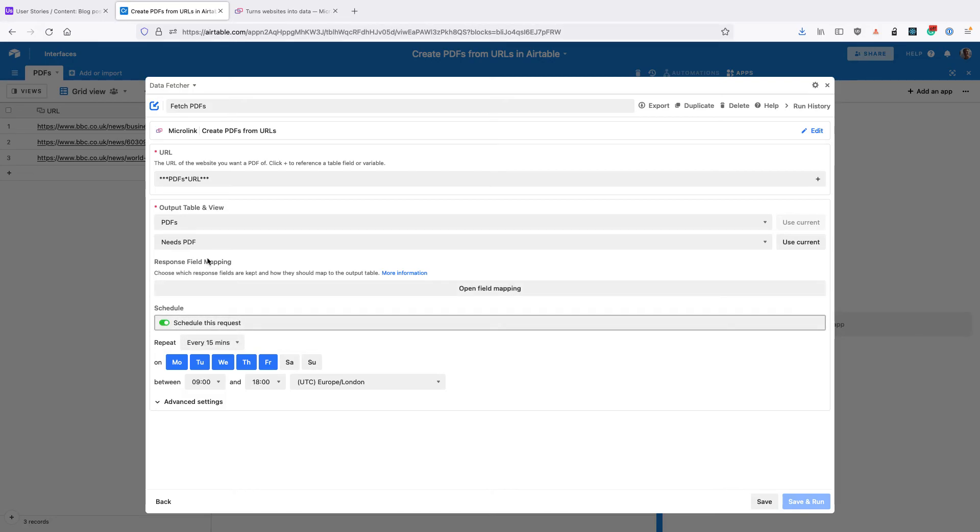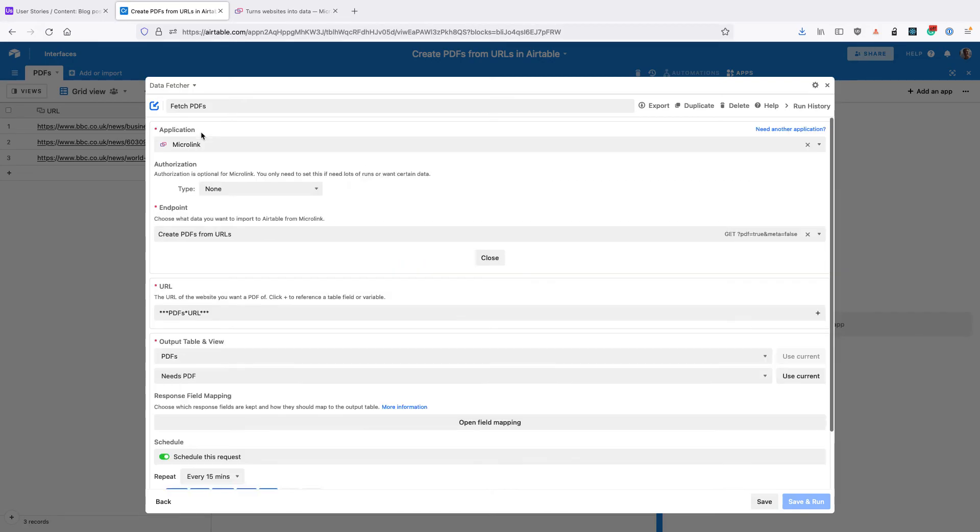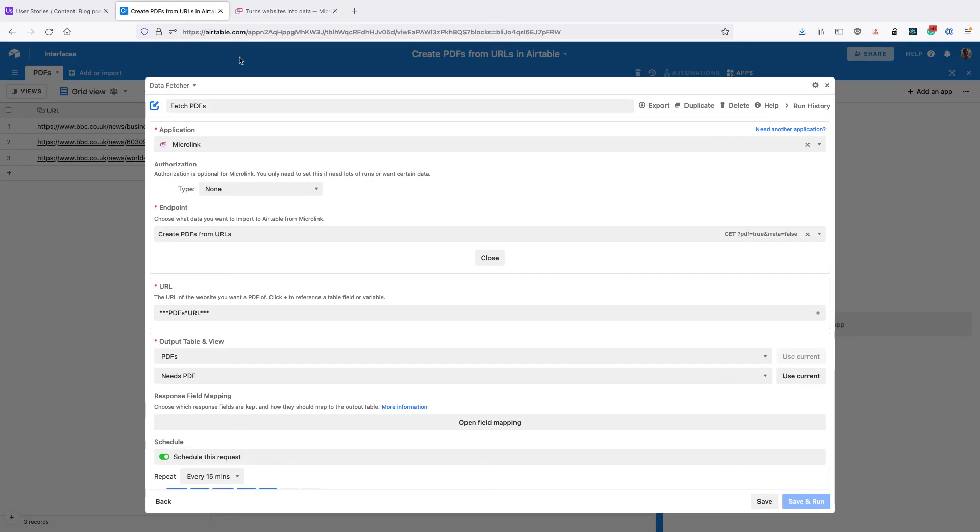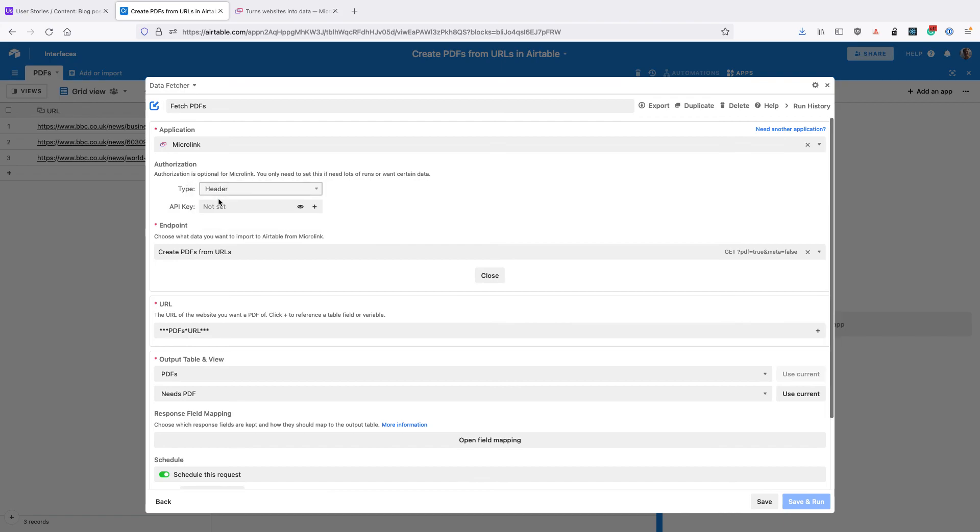The final thing to say is that Microlink is a free service, but there are some limits on that. So if you hit those free limits, you might need to upgrade to a paid Microlink account which starts at €12 a month. And you'll get an API key which you can enter here by changing the Authorization Type to Header and setting the API key here.